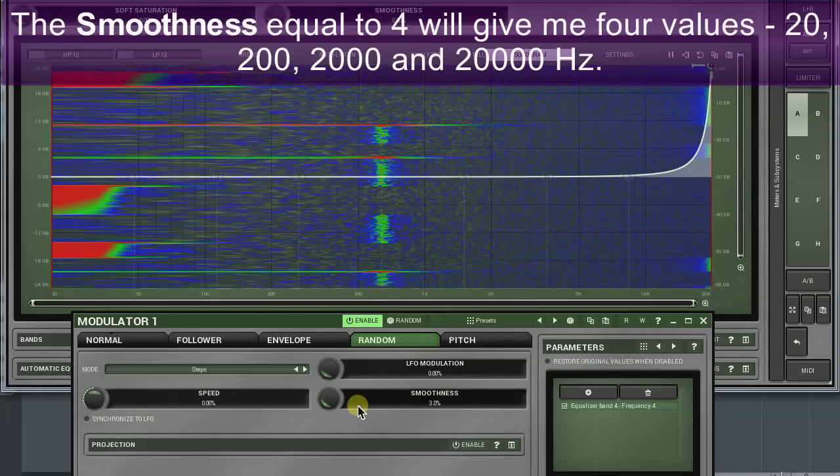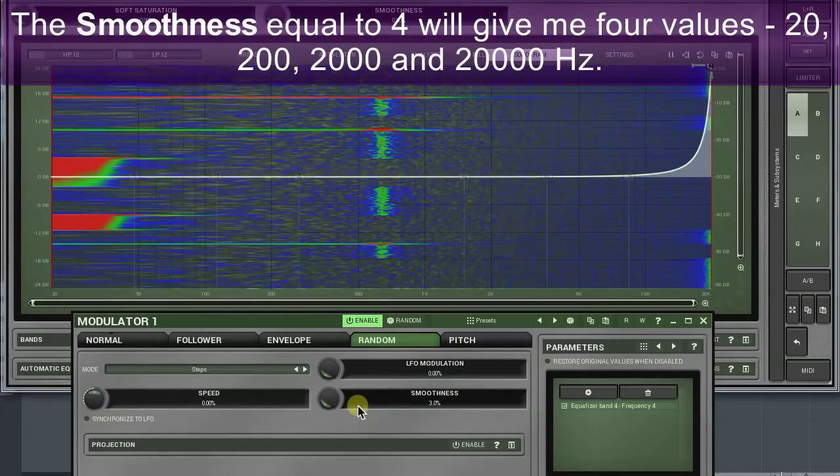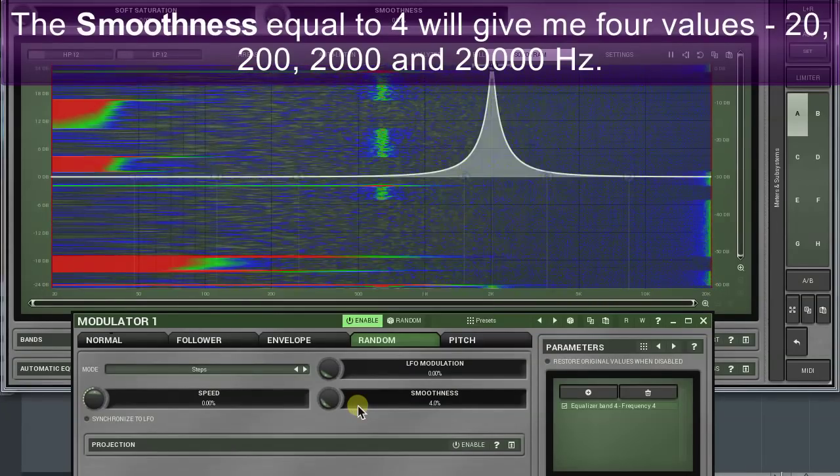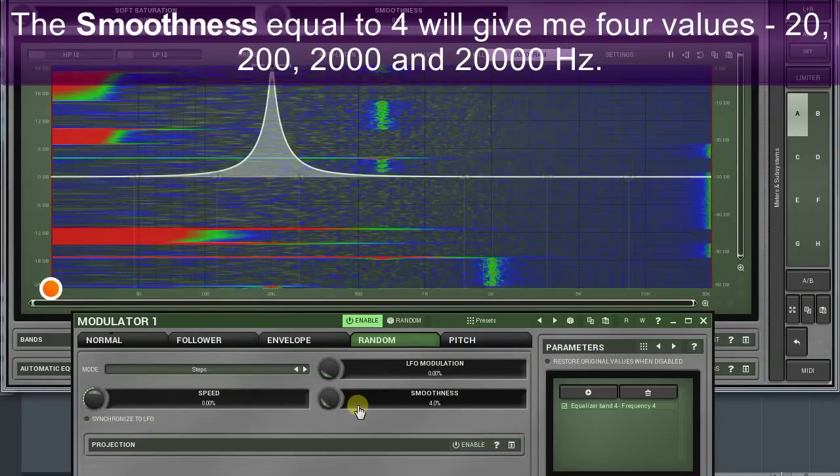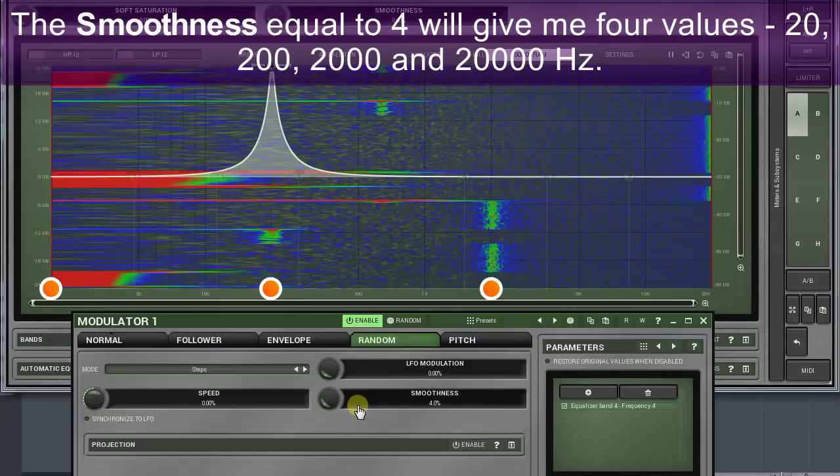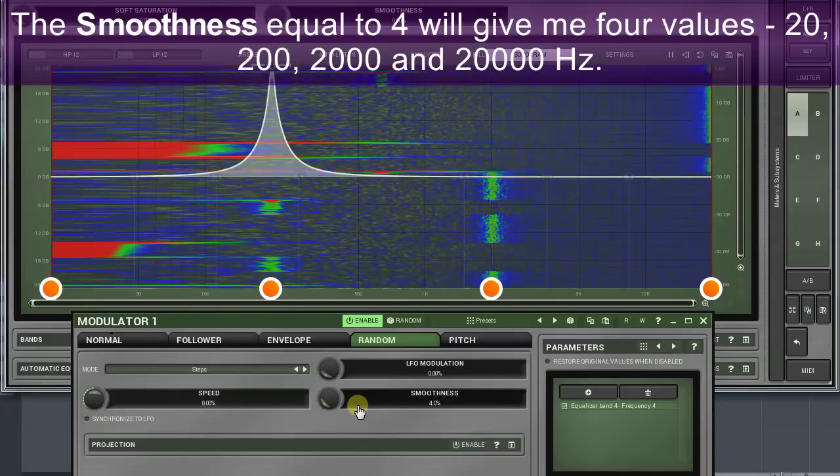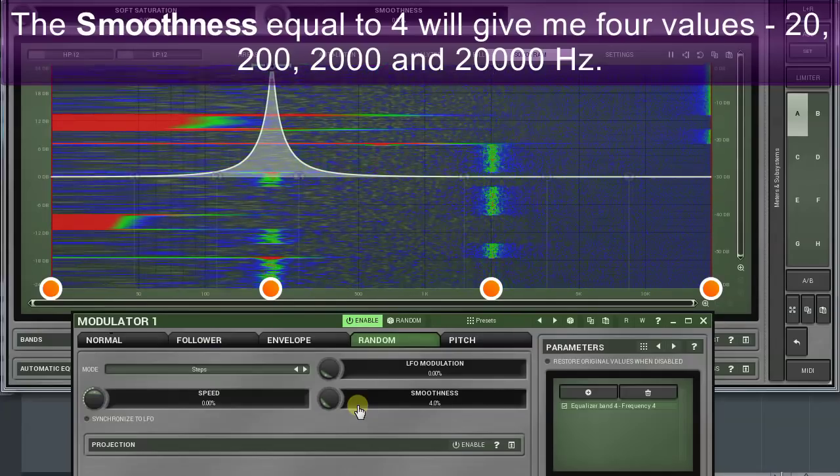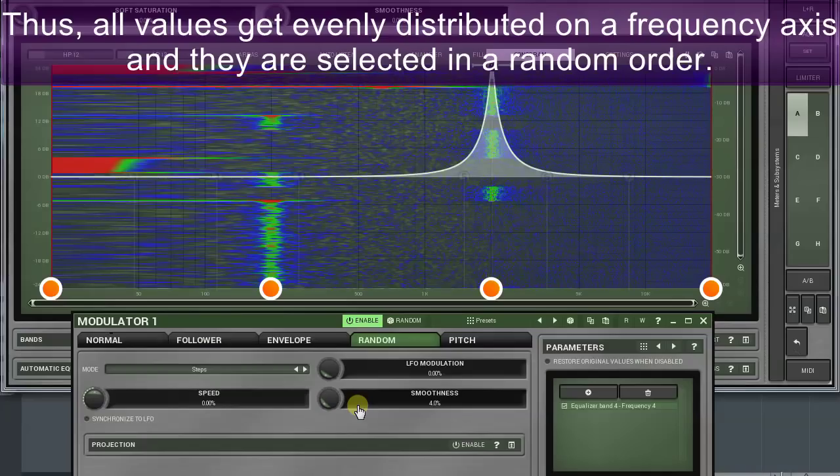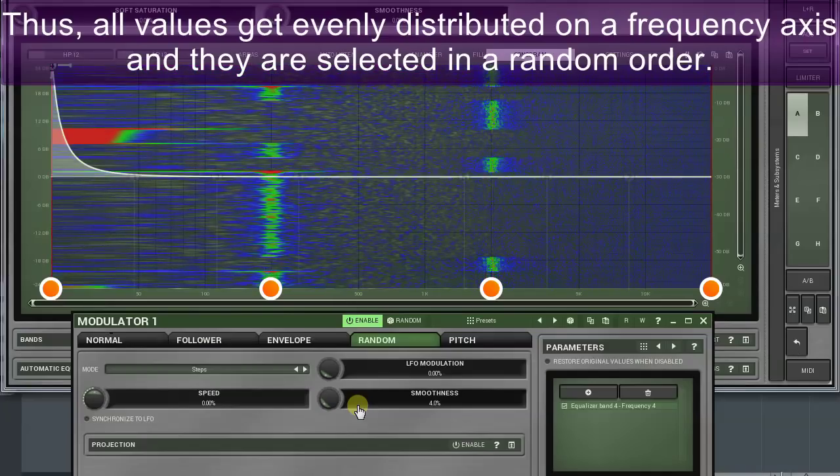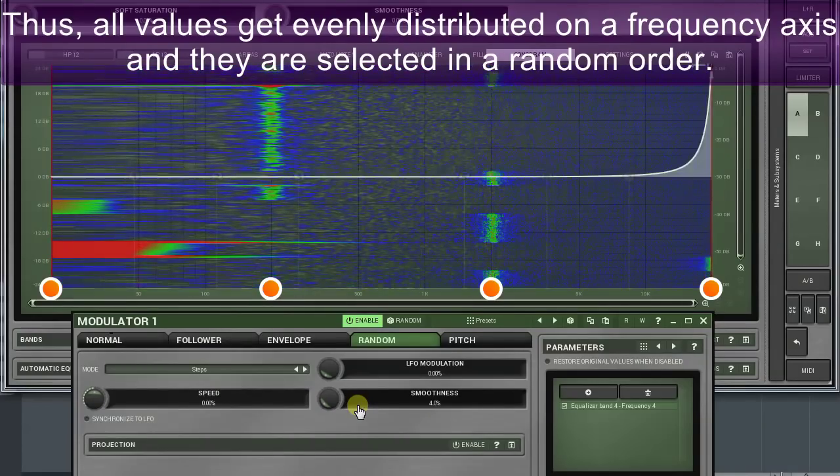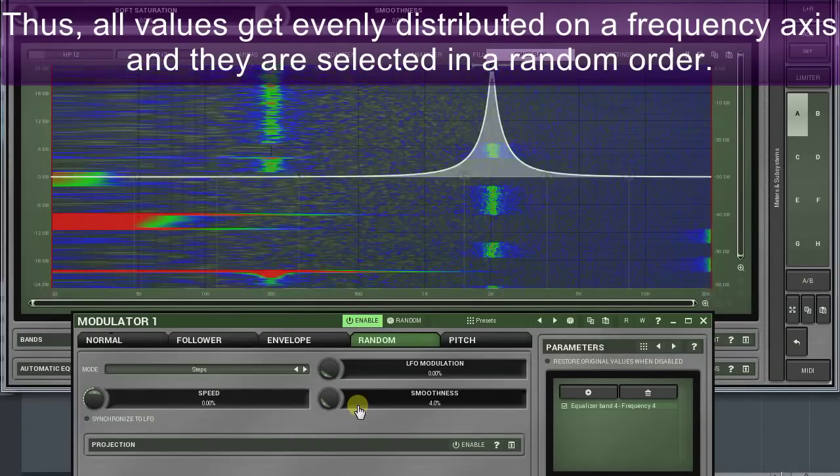The smoothness equal to four will give me four values: 20, 200, 2000, and 20,000 Hertz. Thus all values get evenly distributed on a frequency axis and they're selected in a random order.